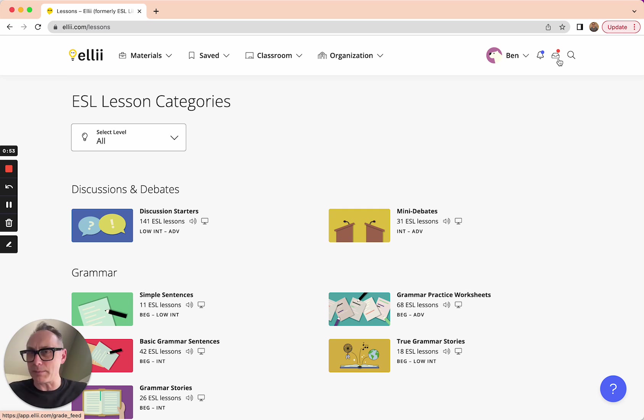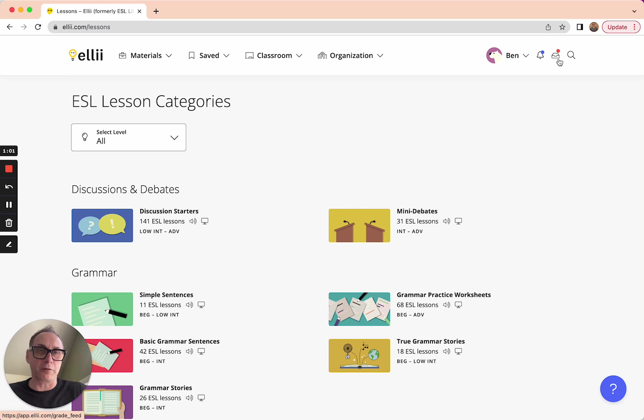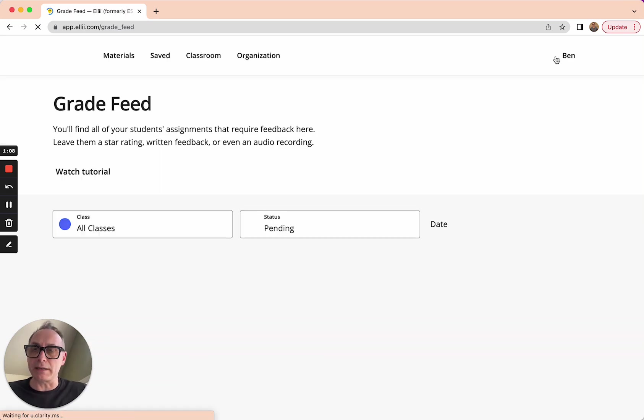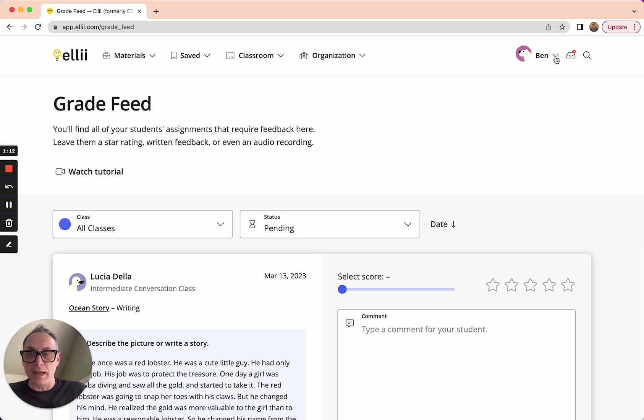If it's something like a multiple choice or a true-false, it's not going to give that dot, but if it's any type of open-ended question or a speaking task that requires feedback or grading, you'll see a red dot there, and you'll know that there's something that's come in. So check that out anytime you see the red dot. I'll go ahead and click that, and when I click that, I land on what we call grade feed.